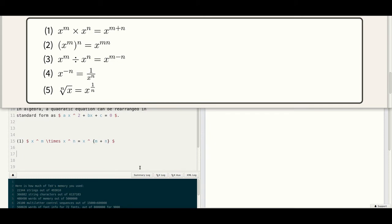Here, M plus N is the superscript. The second example: opening and closing dollars, with parentheses opening and closing. X raised to M, the whole raised to N, equal to X raised to M times N.